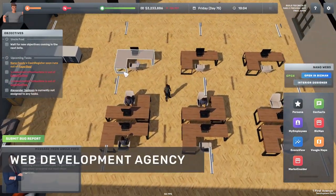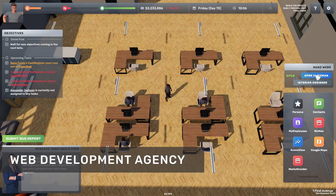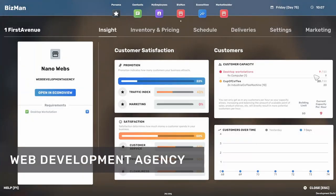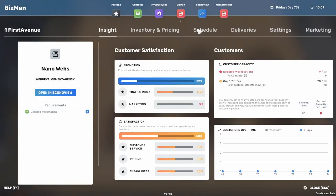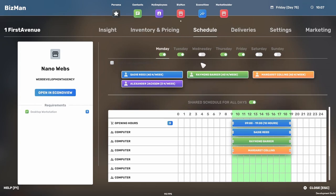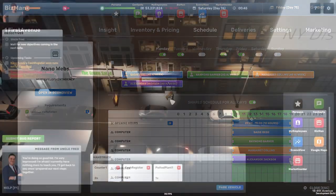And here is something for all of the programmers and developers that we know are playing Big Ambitions. We have added a web development agency business type to the game. You will need programmers for this type of business.